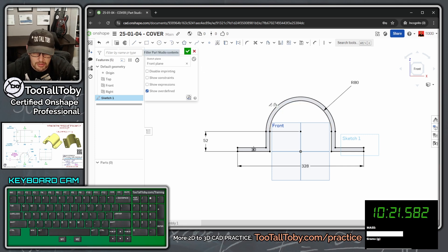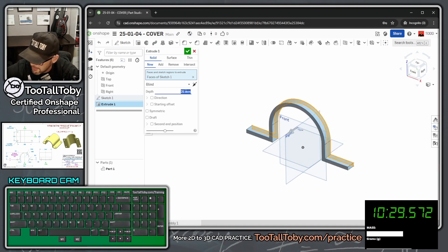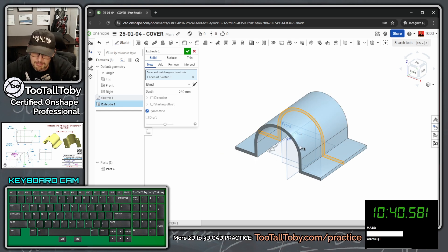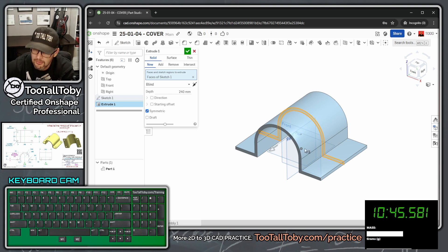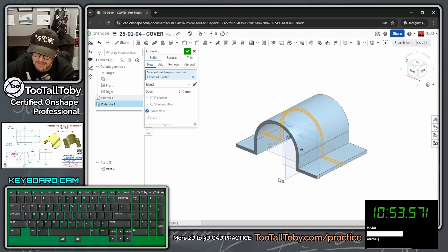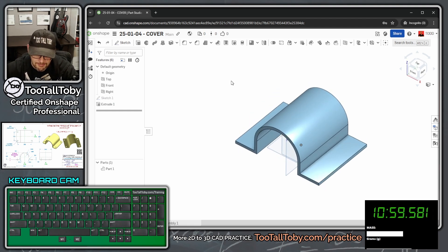Now choose the extrude command — Shift+E or the extrude button. Type in a depth of 240, enter. Then set this to symmetric so the origin stays right at the center of the part — this will make adding the holes much easier since they're also part of a symmetric pattern. Set to 240 symmetric, then hit the green checkmark.